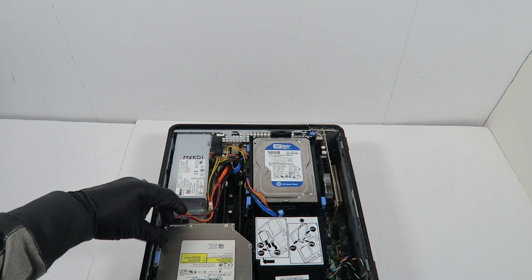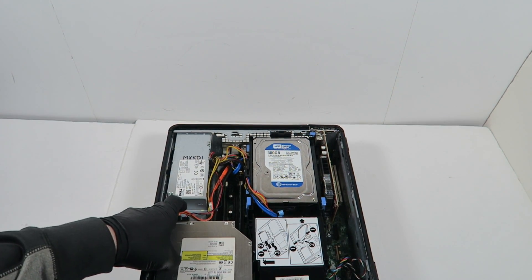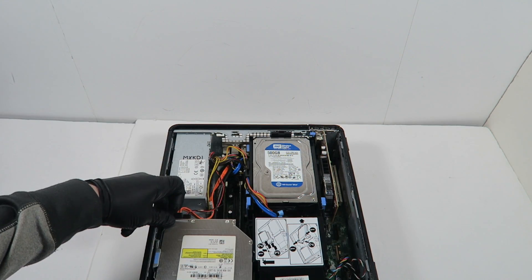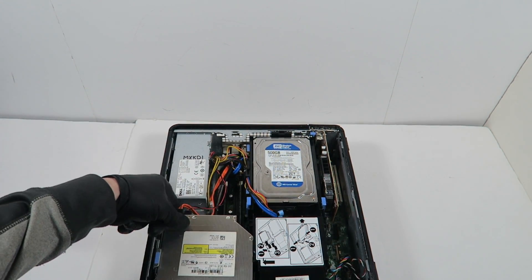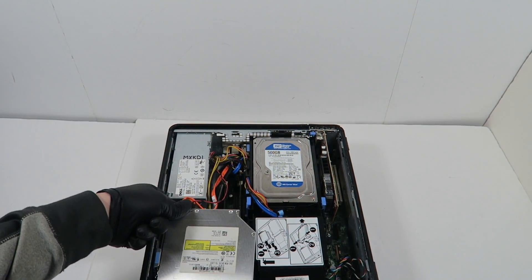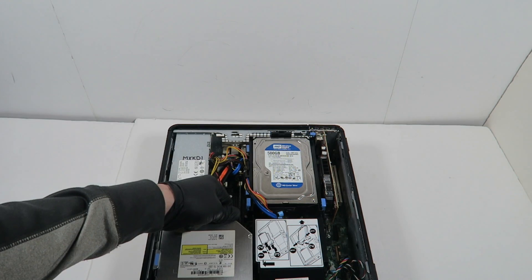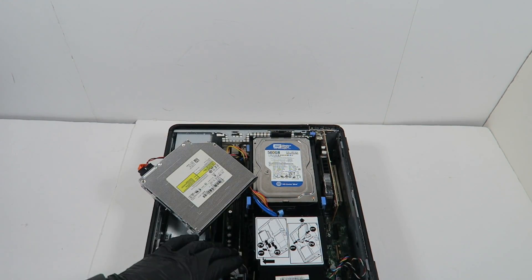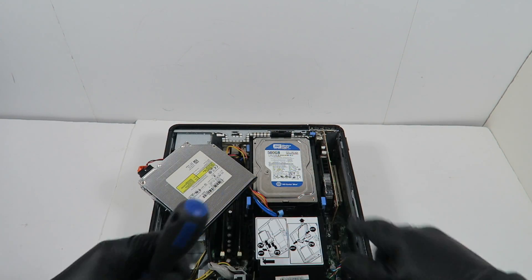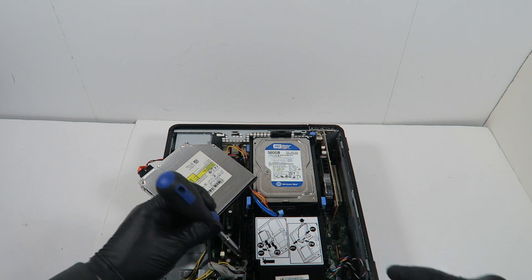We'll remove the optical drive here. You press this up, the tab. There's one screw here on the left, one on the right.